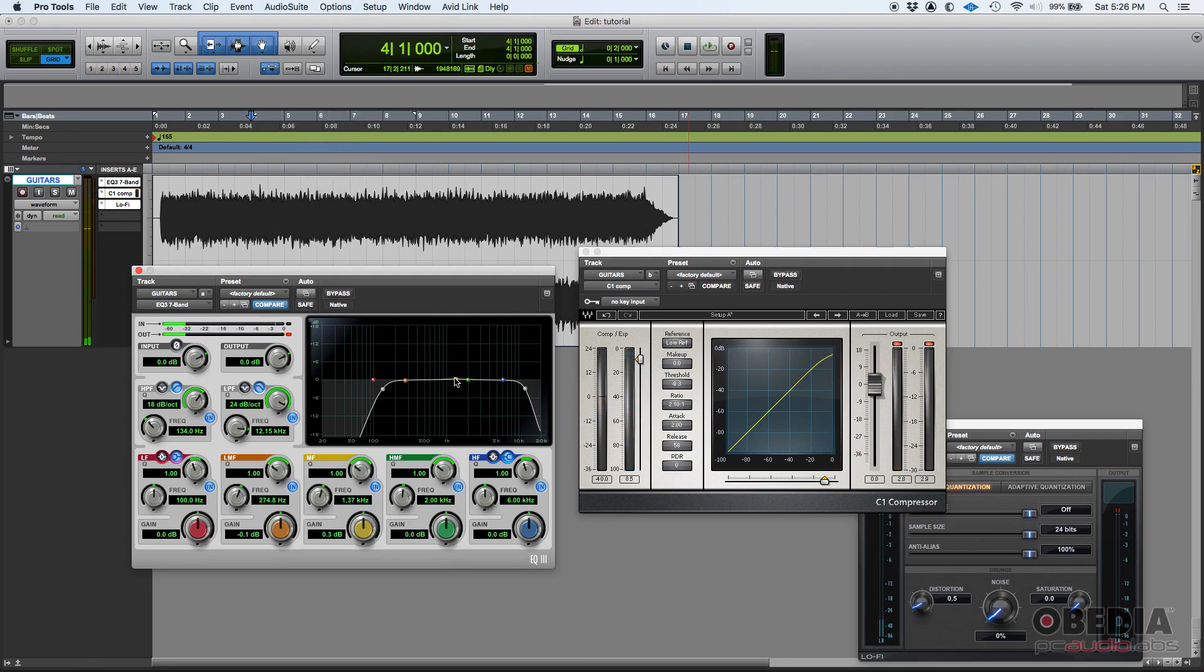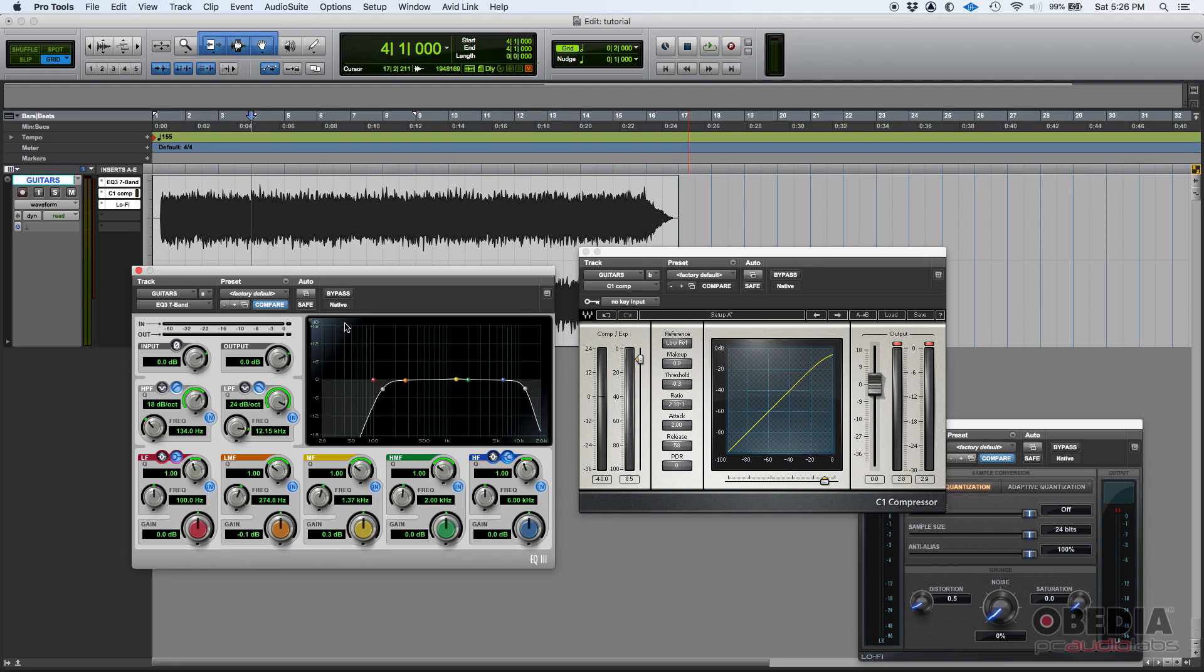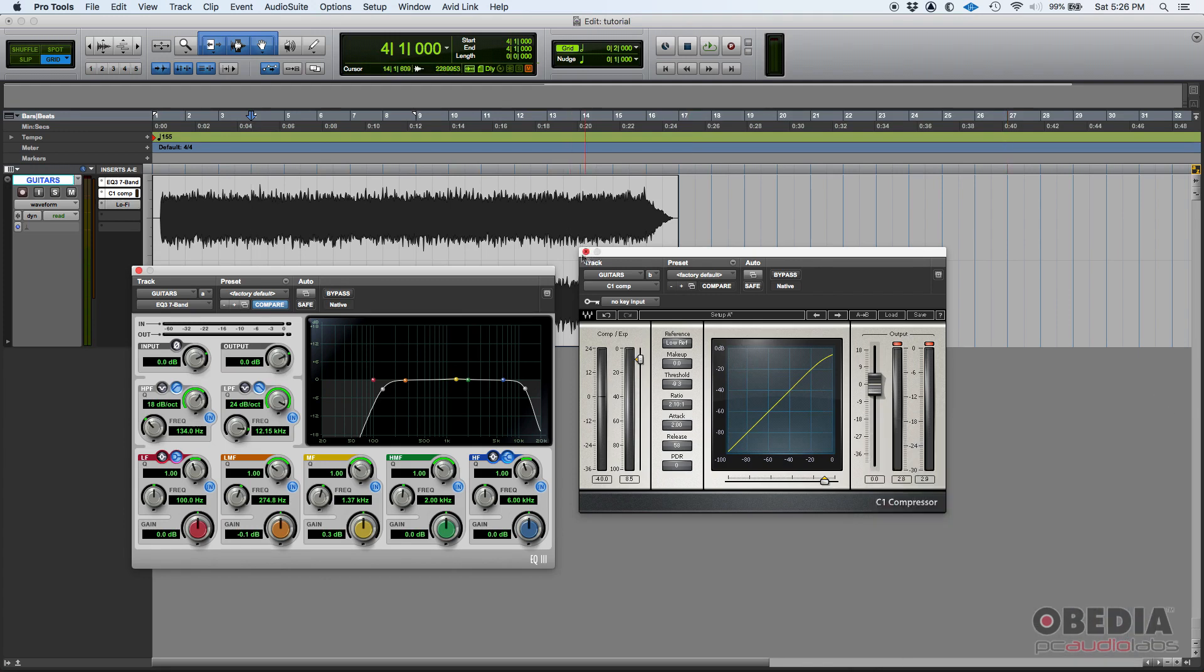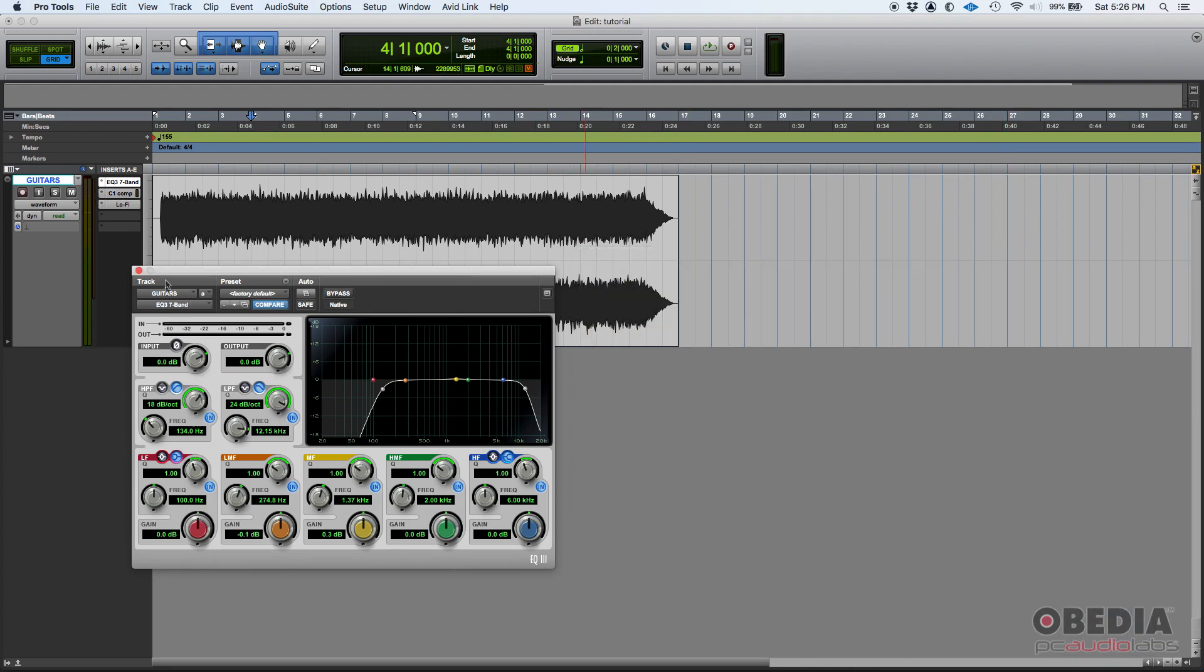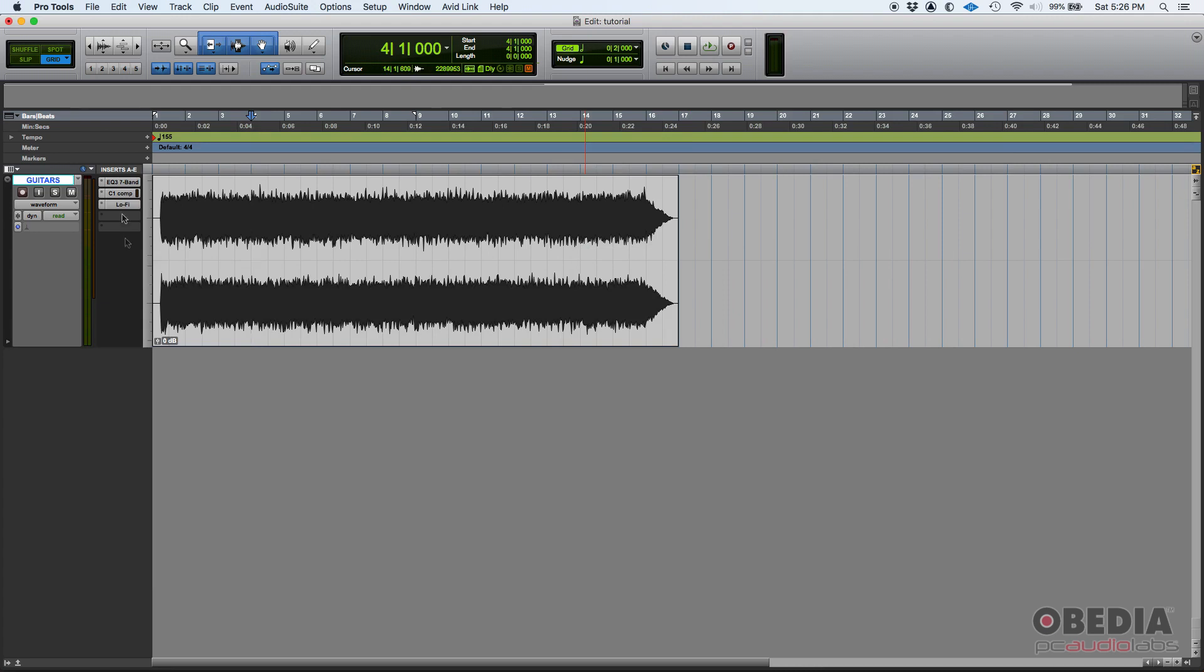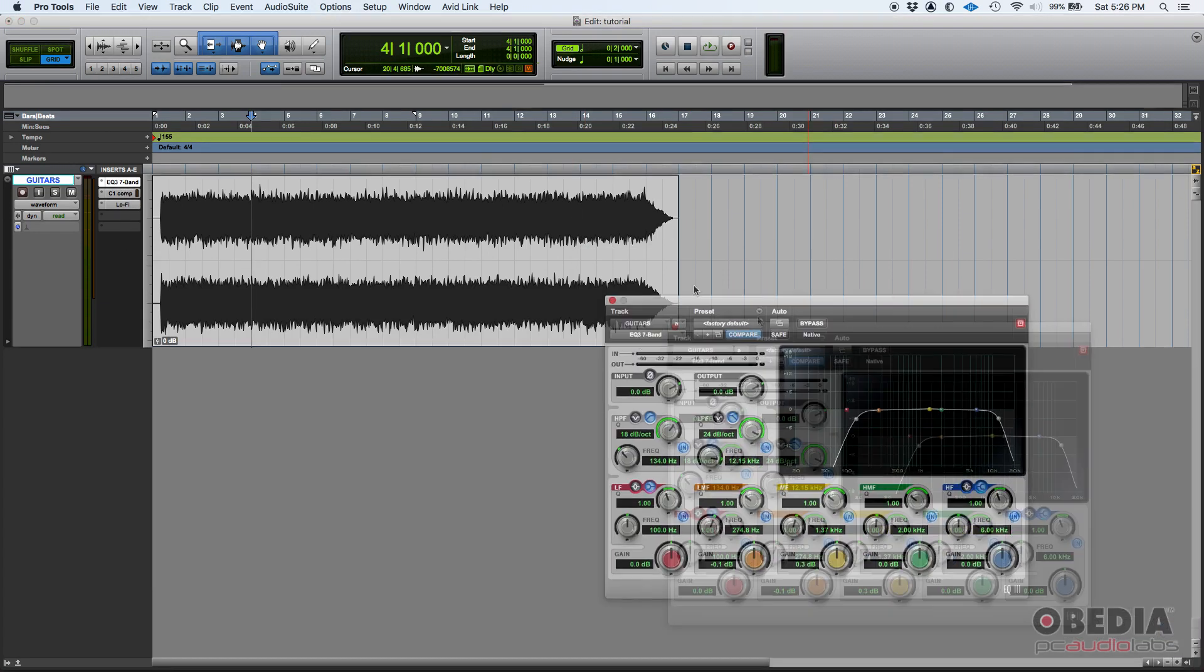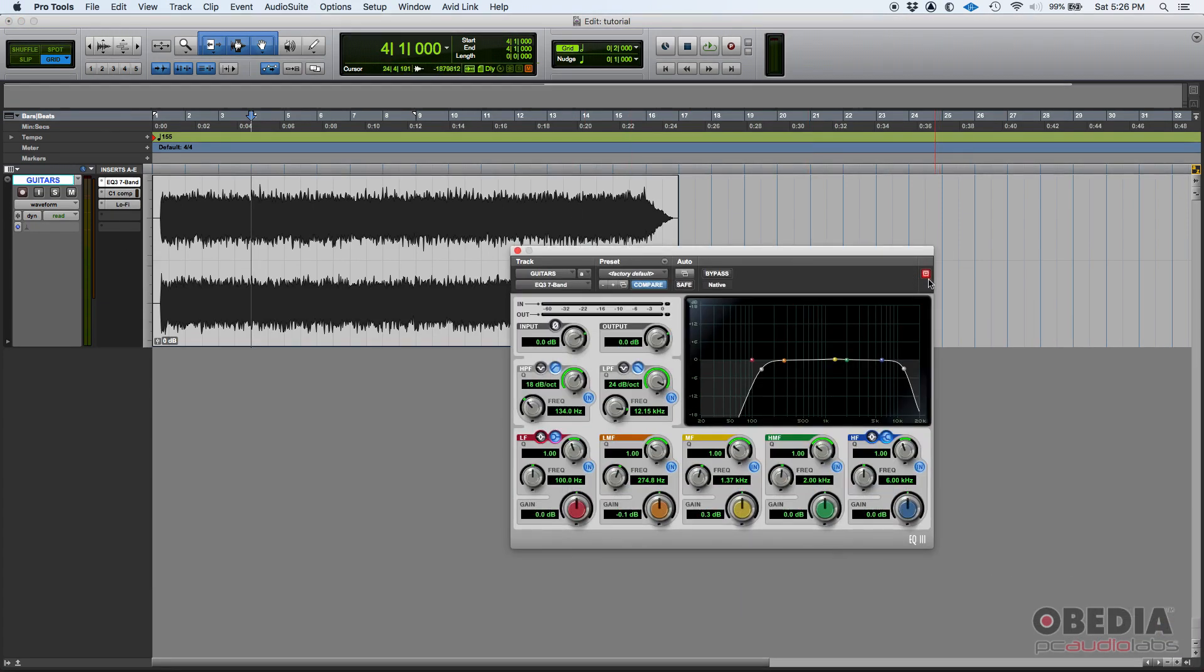And yes it does. So that's how you open multiple plugin windows in Pro Tools. Now, once you finish with them, you can simply close them. And if you open them again, they will open with the target button on again. So if you want to do the same thing, you have to turn that target button off again.